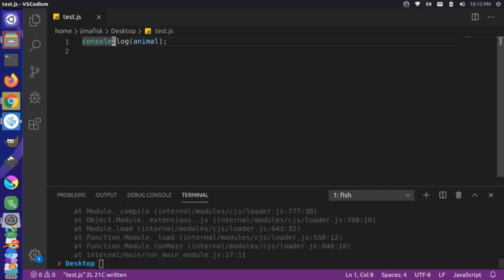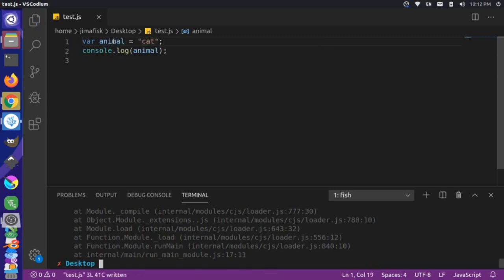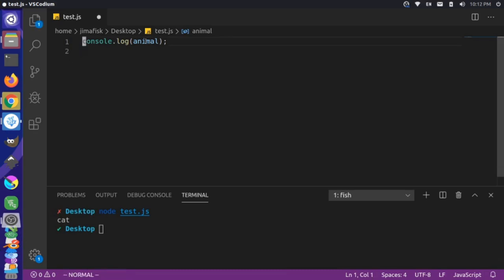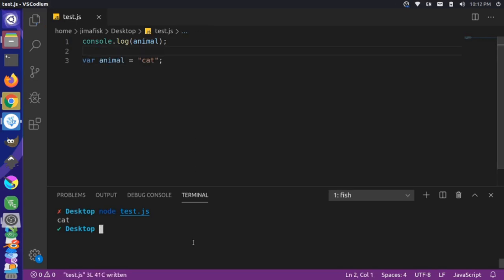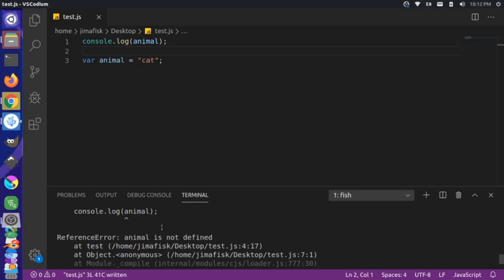Now if we come up here and actually define a variable called animal and set it equal to cat, as you would expect, if we save this and run it again, you would see that it logs cat. Something interesting happens if we define this animal variable after the console.log. If we save and run the file, you notice that it logs undefined and doesn't throw the error we previously saw.